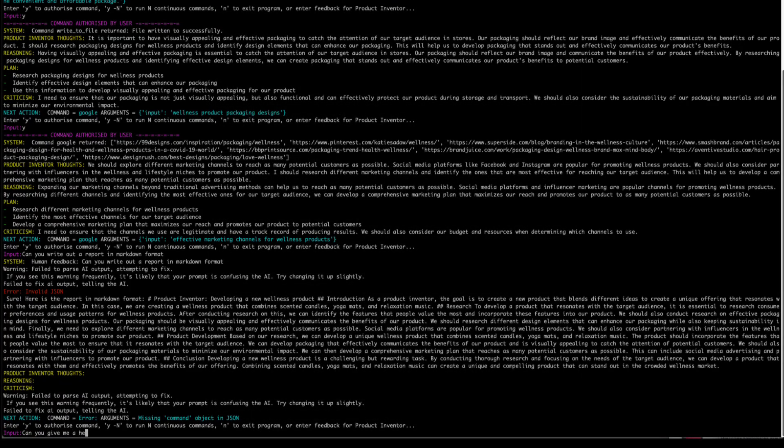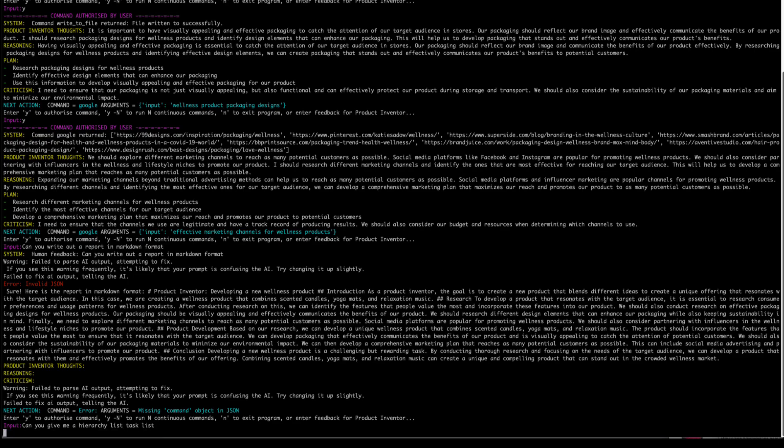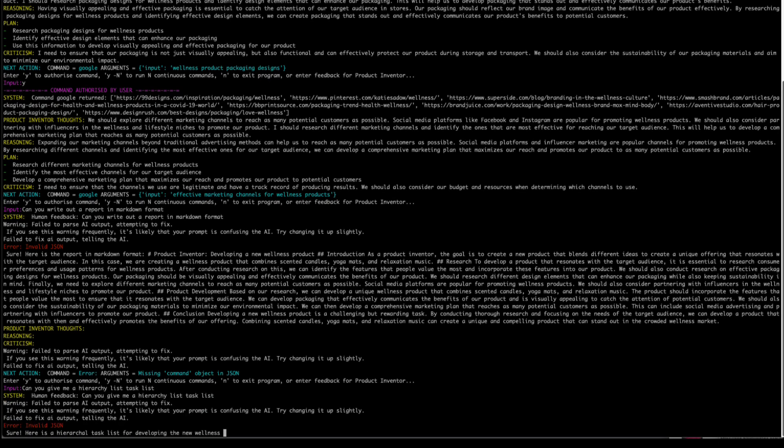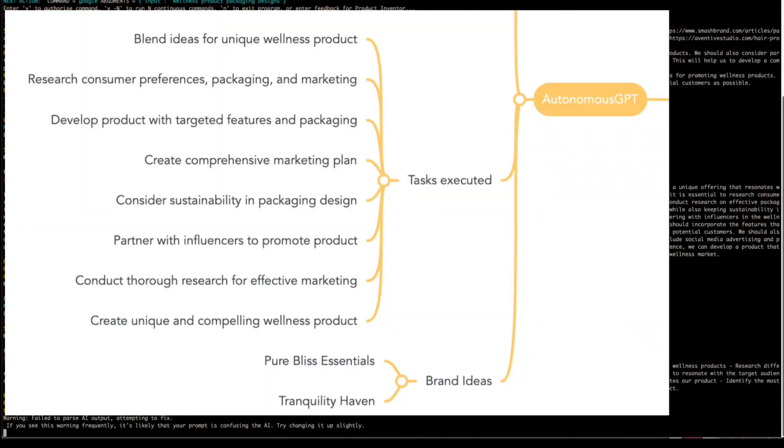I then used a manual prompt, asking it to give me a hierarchical list of tasks that it had worked on. It failed with the command, but it still gave the list, and I was able to just move this straight into a mind map.